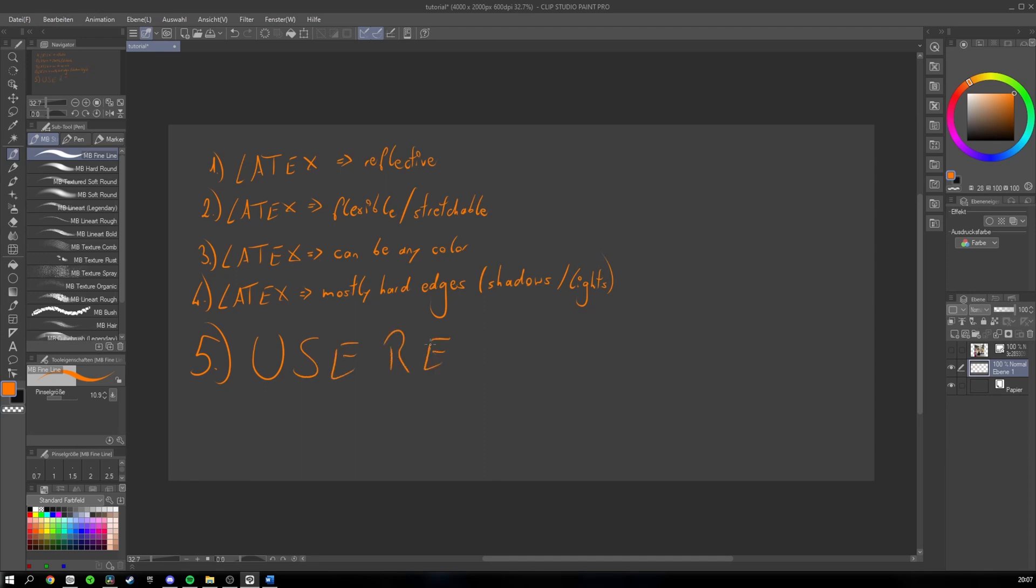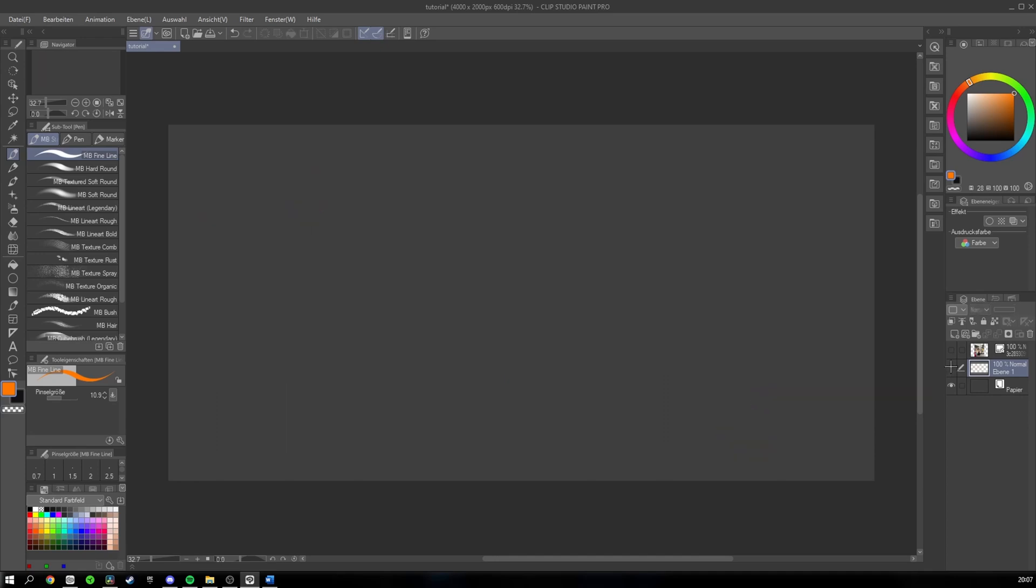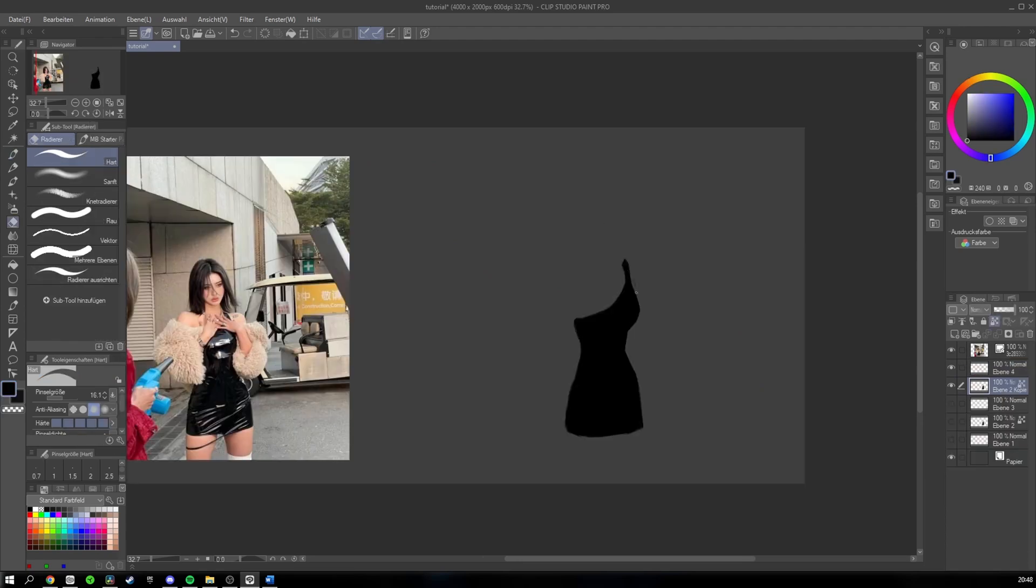And something I forgot to tell you is to always use references. Because latex is so reflective, it is quite hard to figure out all the shadows and lights and where they belong at the beginning. Now, I will show you how to draw latex and you can go along with me if you want to.